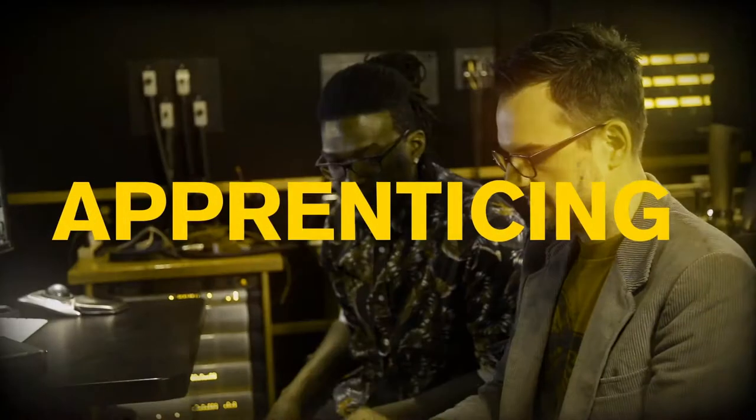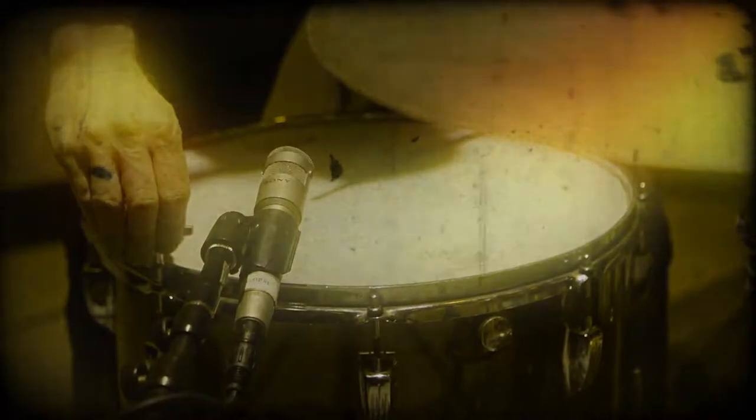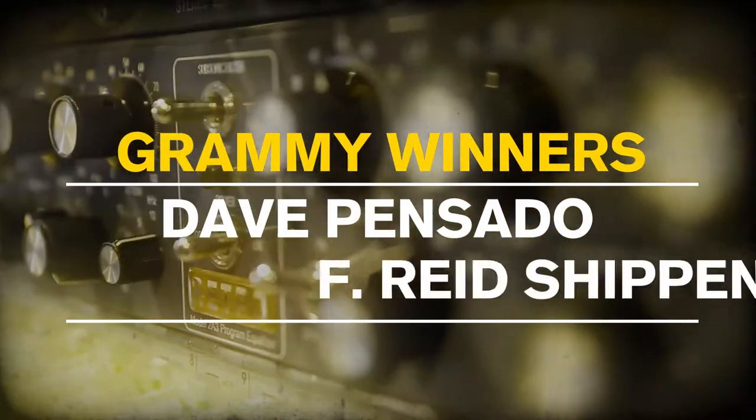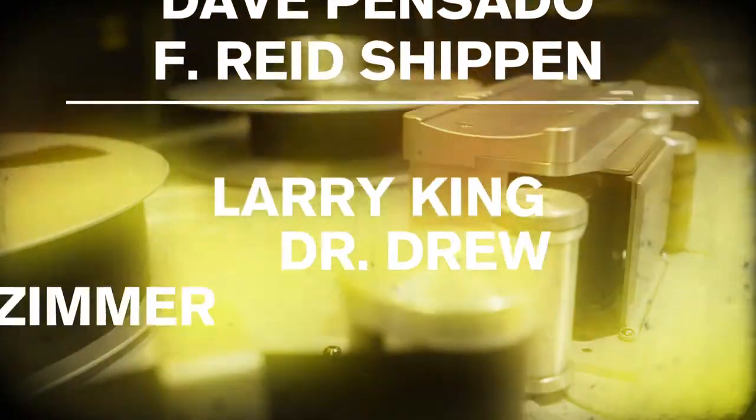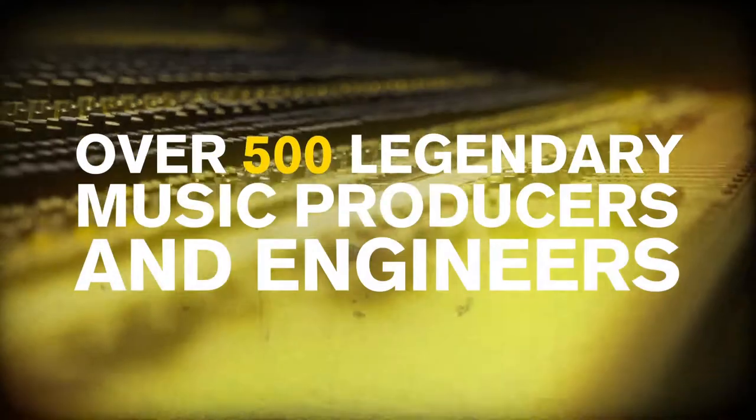What we do is called apprenticing, and everyone who's ever made it knows this is the only way to break into the industry. This is why we're the only school that's endorsed by the biggest names in the music business.